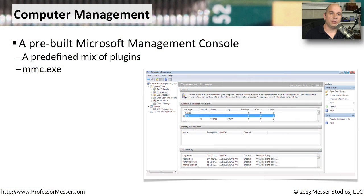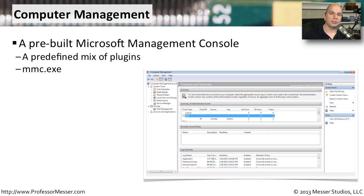If you've ever used the Windows Computer Management console, you'll notice that it has a similar look and feel to the more generic Microsoft Management Console.